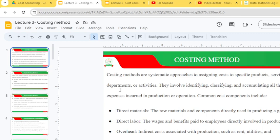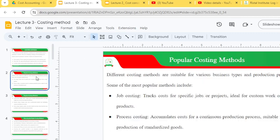Common cost components include direct materials — the raw materials and components directly used in producing goods — and direct labor, which are wages and benefits paid to employees directly involved in production. We also have overheads, which are indirect costs associated with production such as rent, utilities and depreciation.